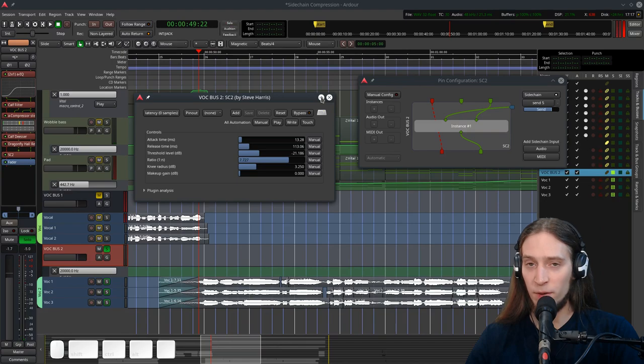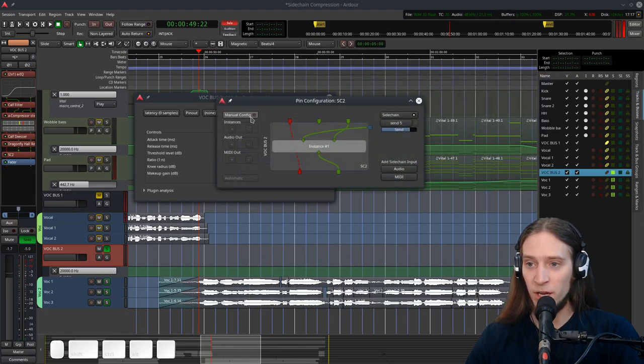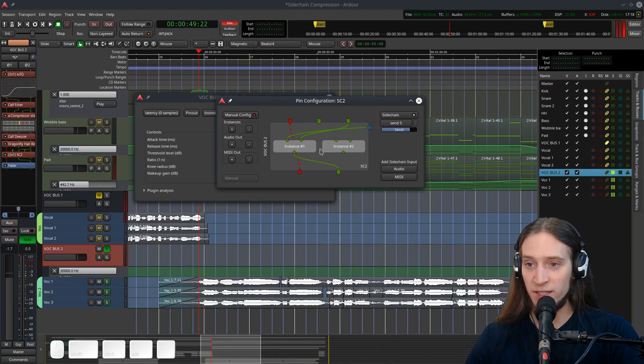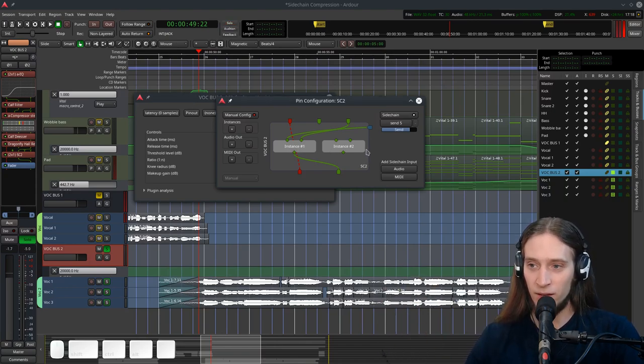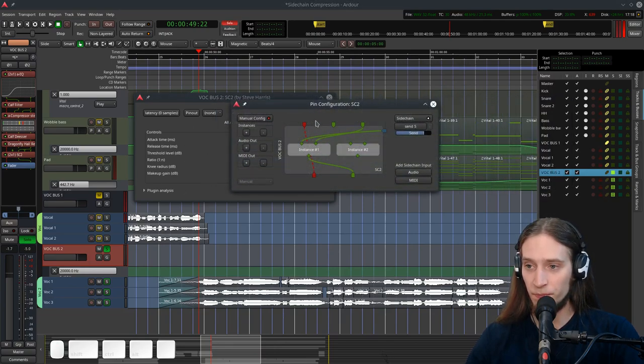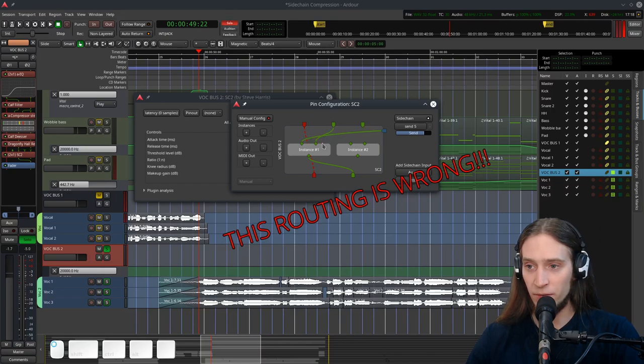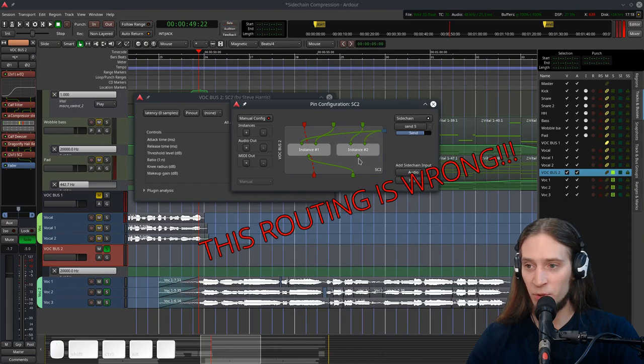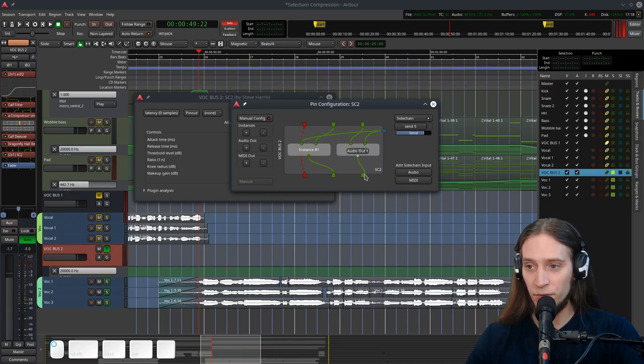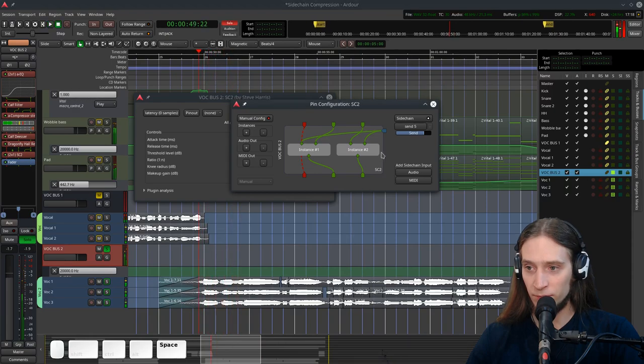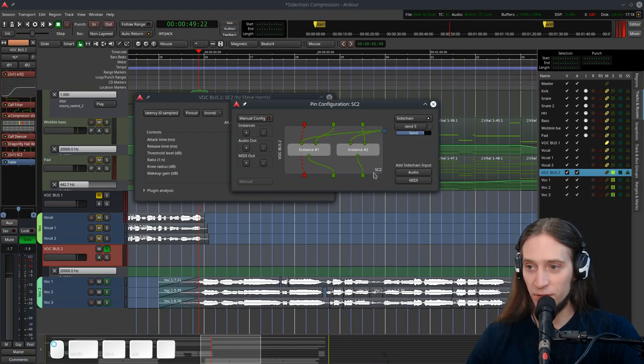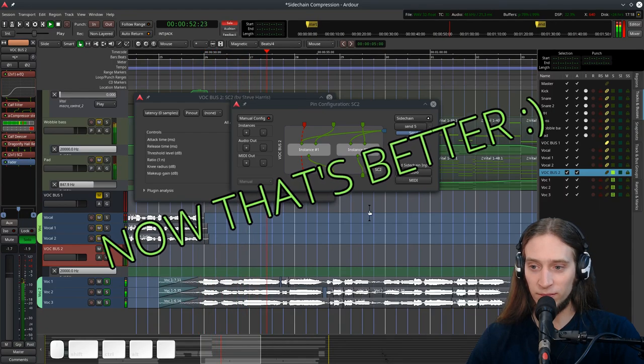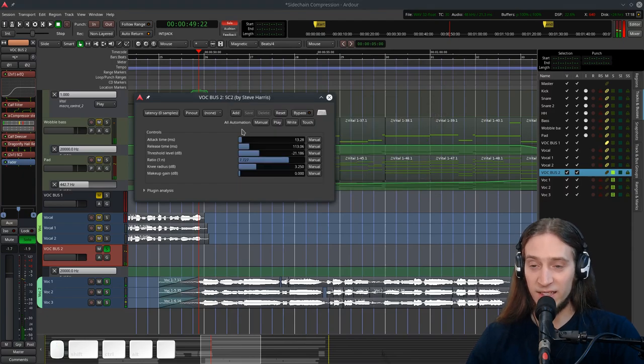Now for that mono problem we can enter manual config and we can increase the number of instances. Now we have two instances of this plugin being run in the background using the same settings we have picked here. So now I can route the left input here, the right input here, make sure that both instances get the same sidechain input and now we need to add another audio output, route this out and I messed up the inputs. Sidechain goes to the first one, the signal goes into the second one.